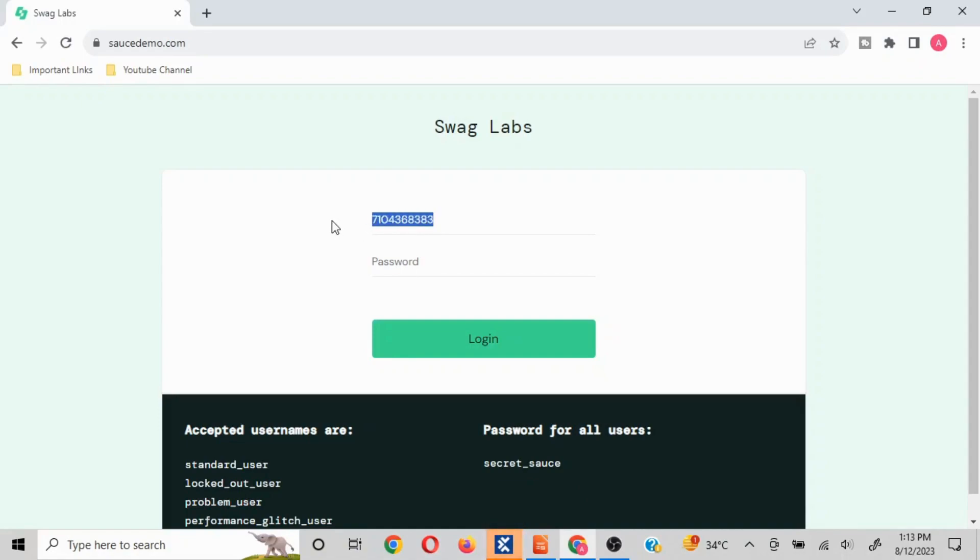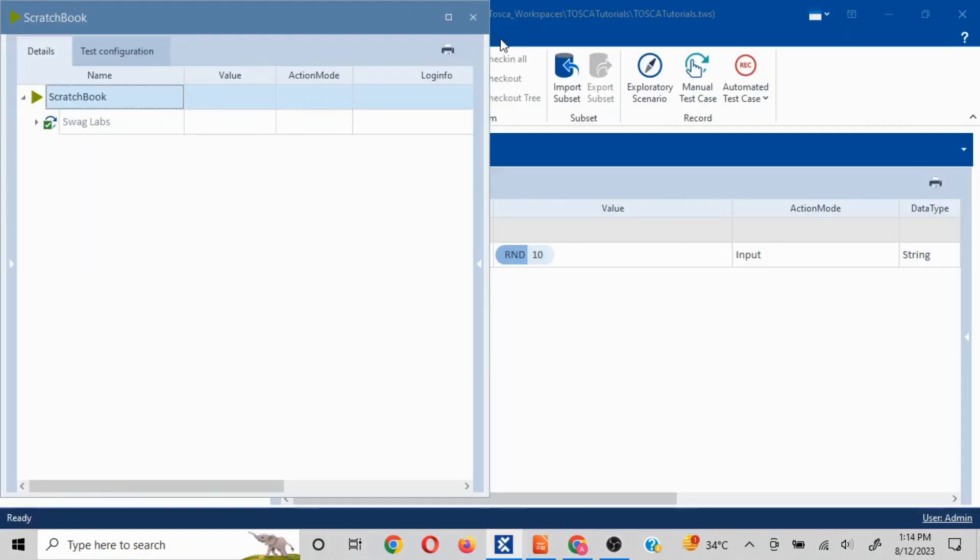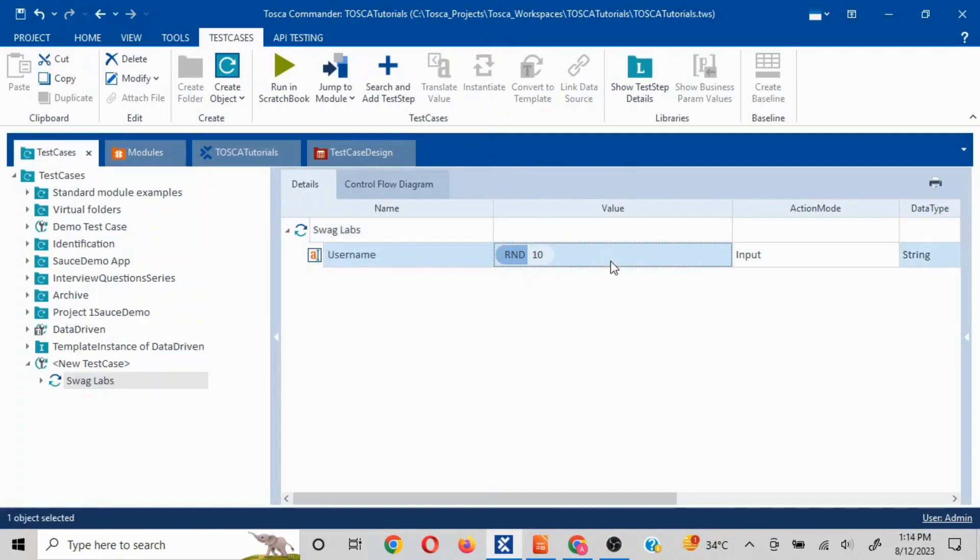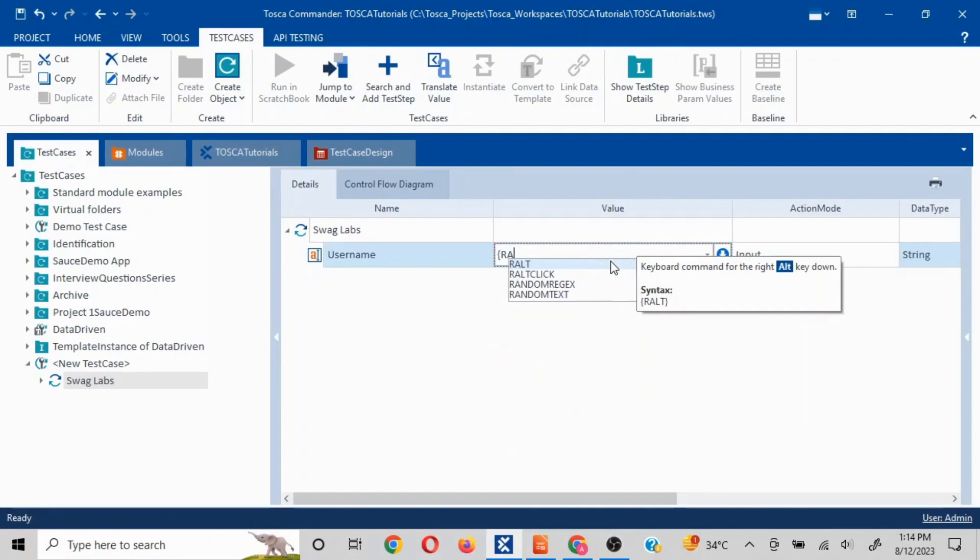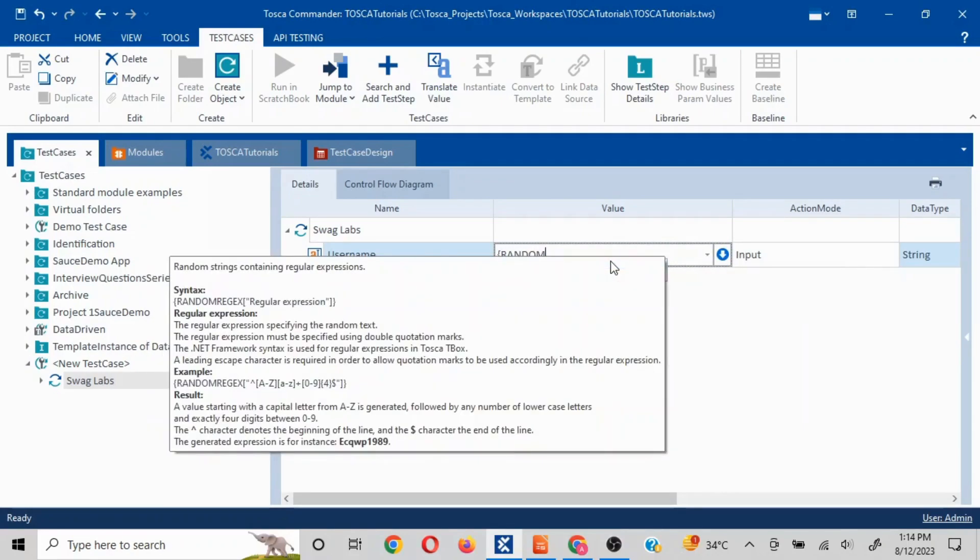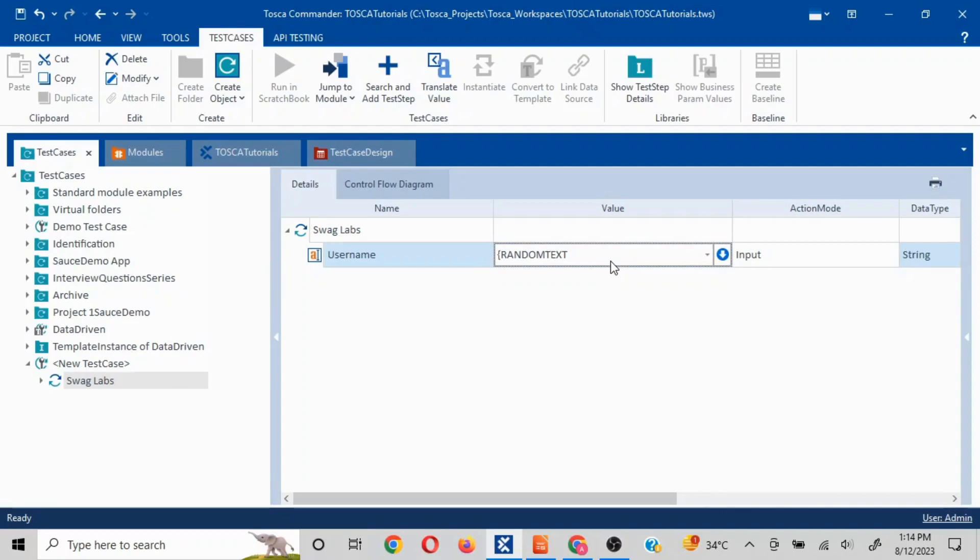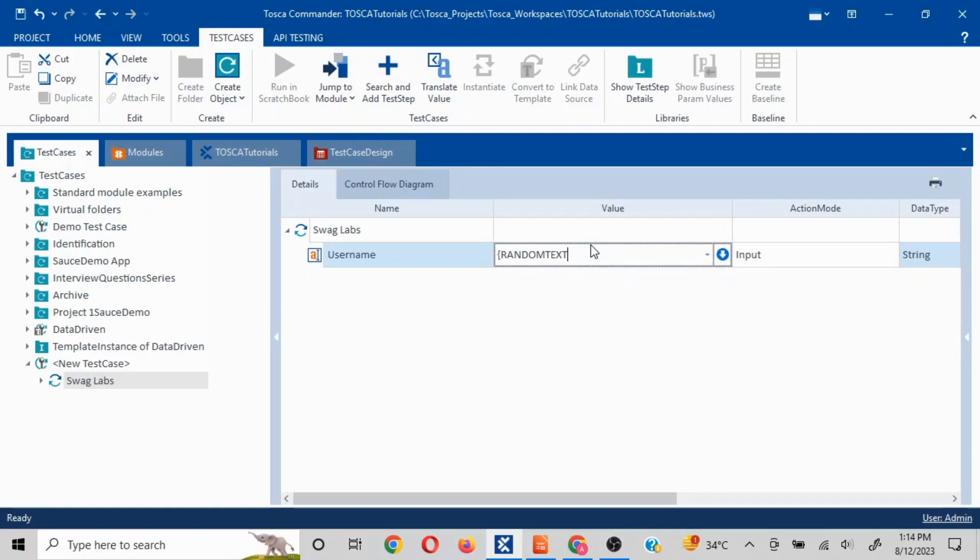Now let's say I do not want numbers. Since this is a username field I want text here. For text what you can use is you can use random text. If I update this, I'll put curly braces and here you write RANDOM and you will see RANDOMTEXT is there. If I write RANDOMTEXT and if I put one before it is going to give the syntax as well. Whatever is the amount of characters I want to enter, I'll put text and then amount of characters. Let's say I want six and I'll close this.